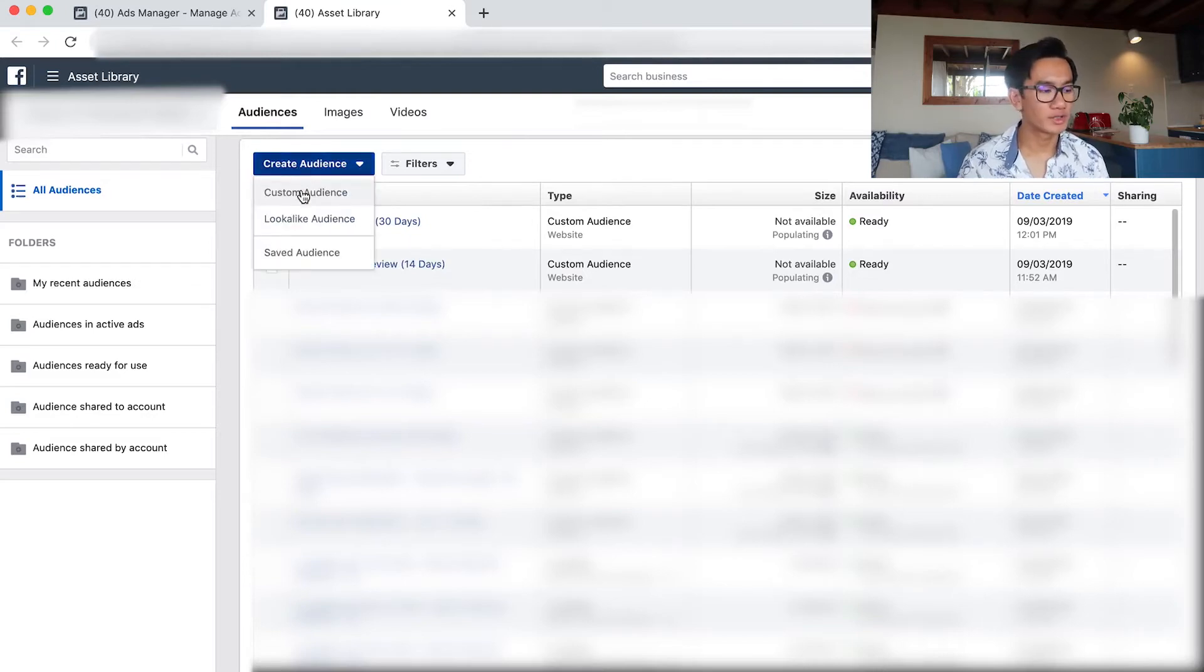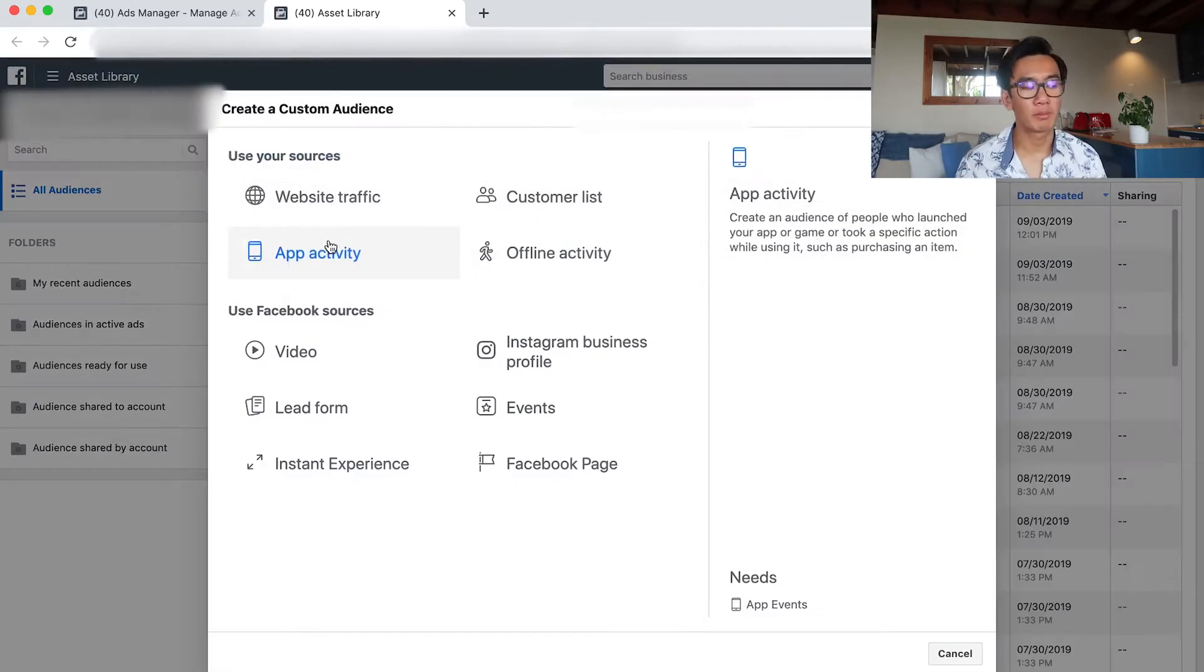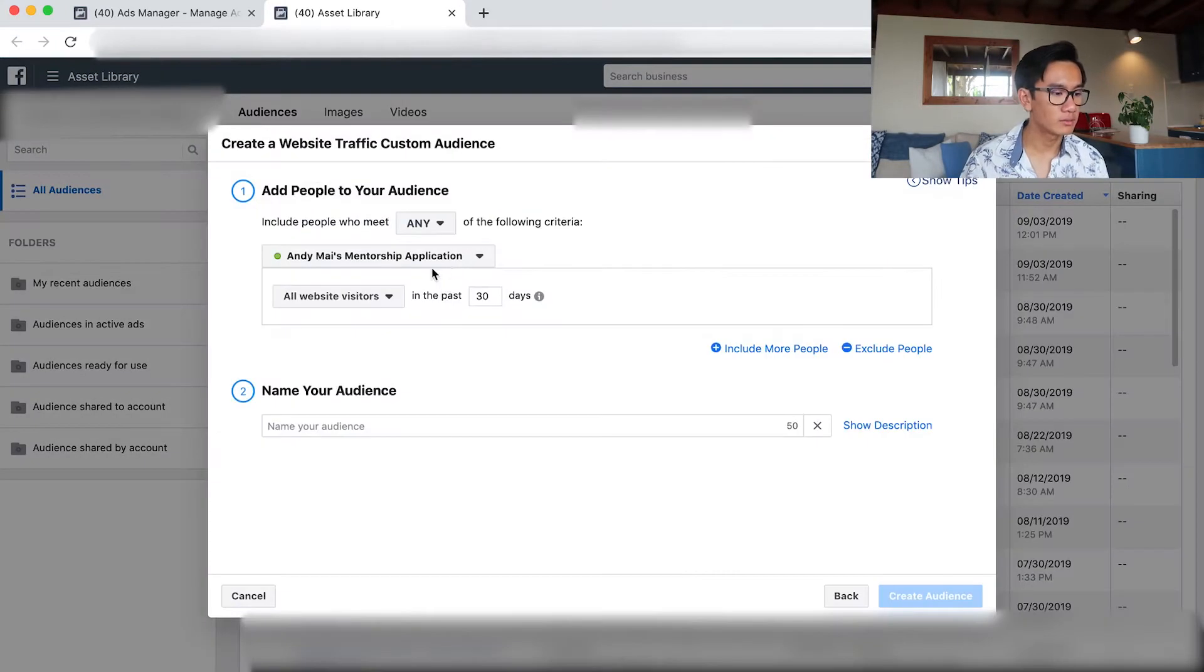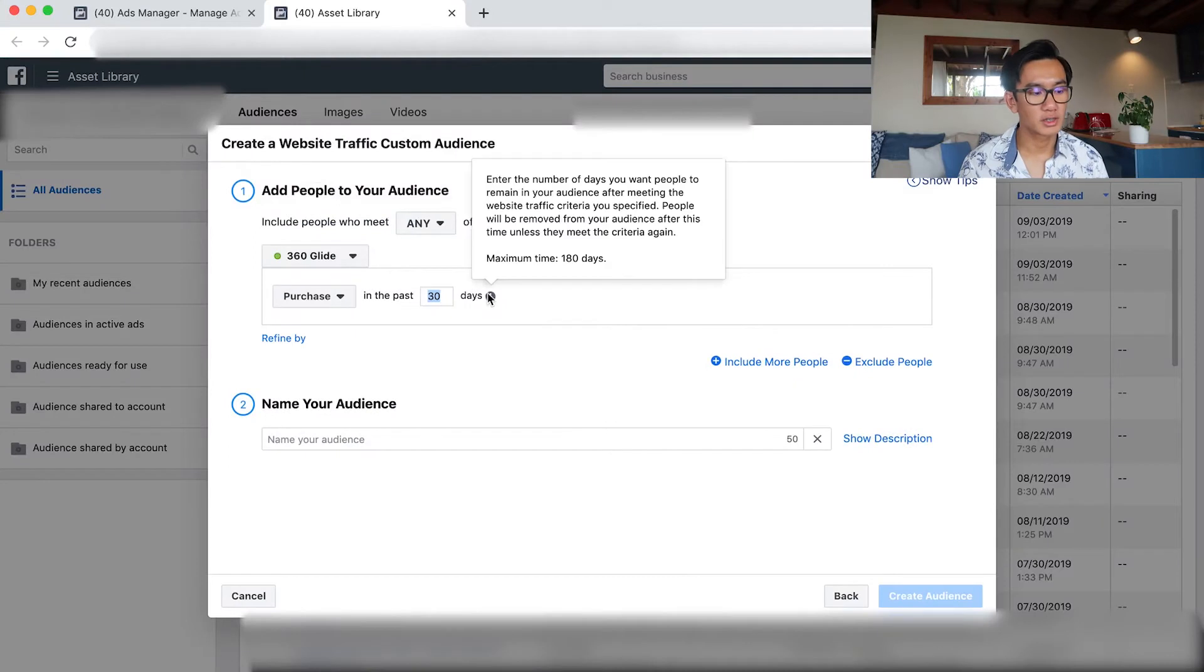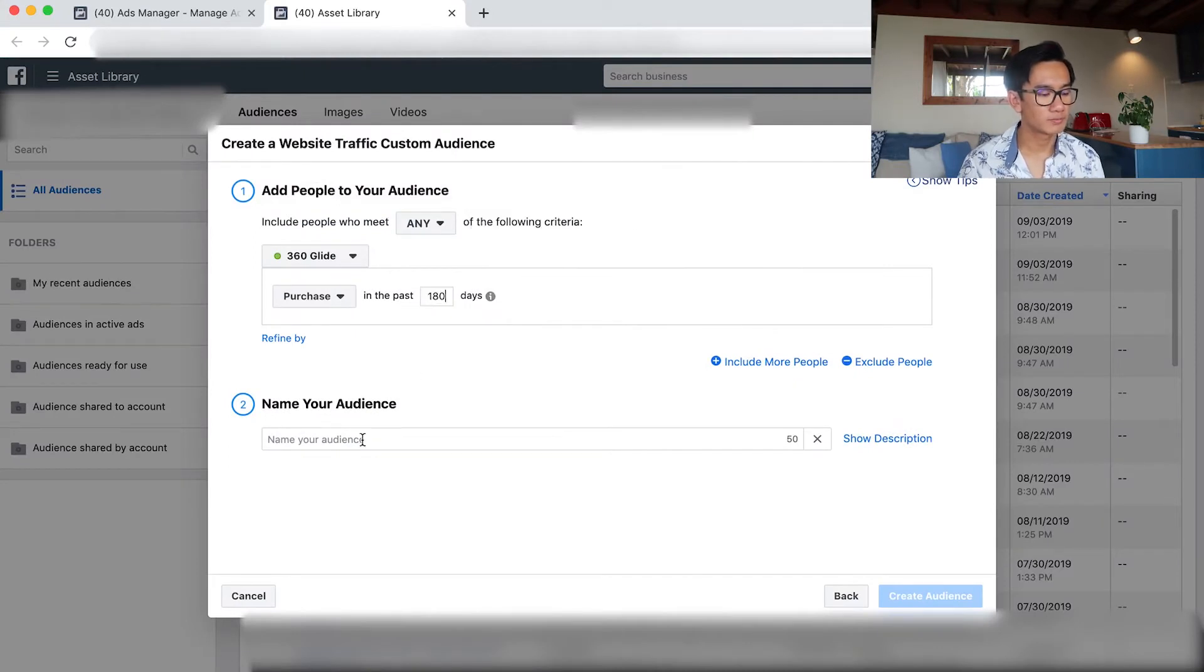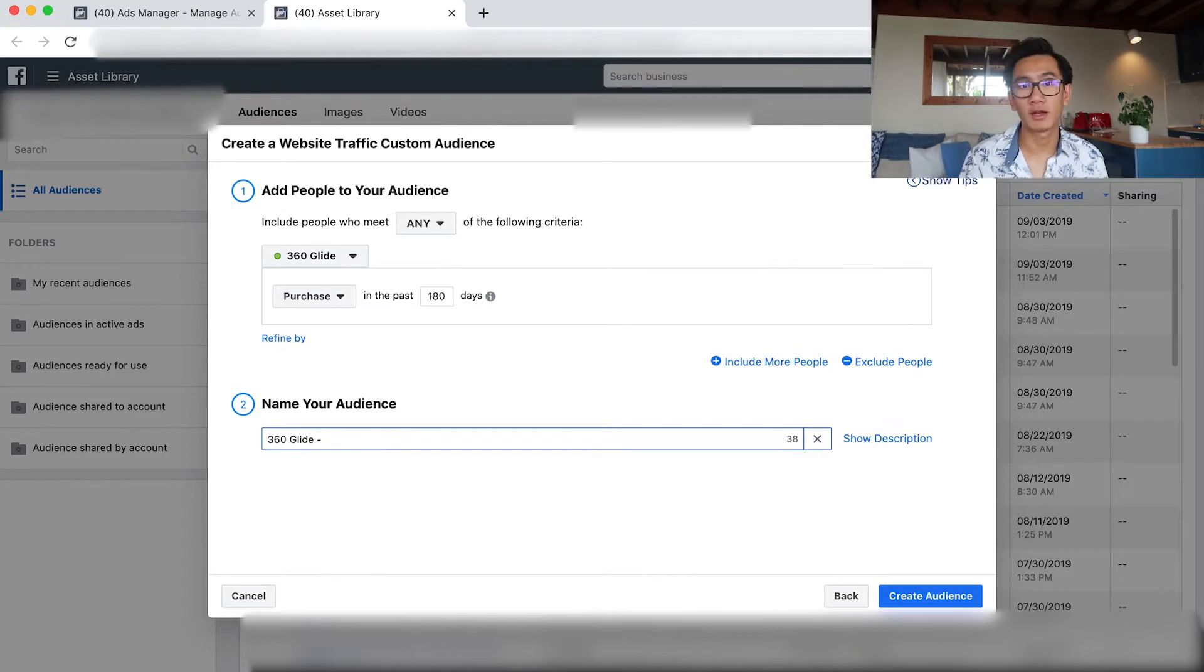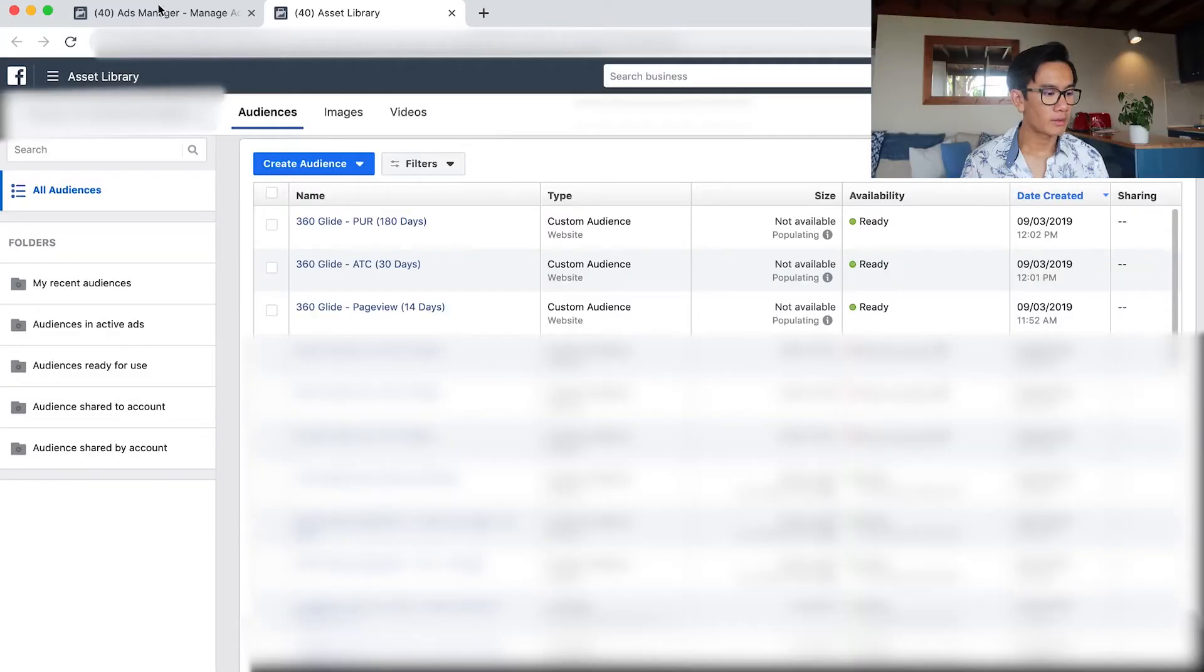I'm creating custom audiences for people who page view, people who add to cart, and people who purchased in the past 180 days. I'm basically just setting up all the custom audiences so I don't have to recreate them later on.